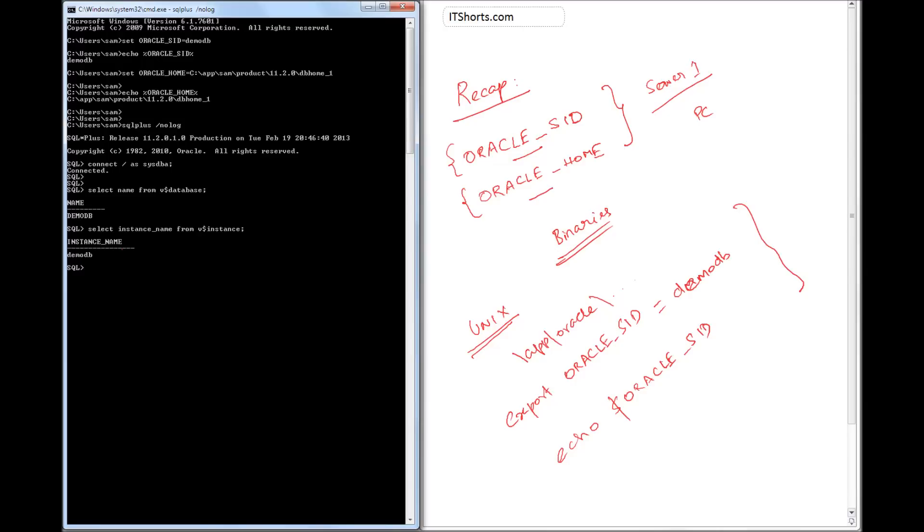In the previous lessons I've explained the difference between the instance and database. So in this case, the instance and the database name are the same.